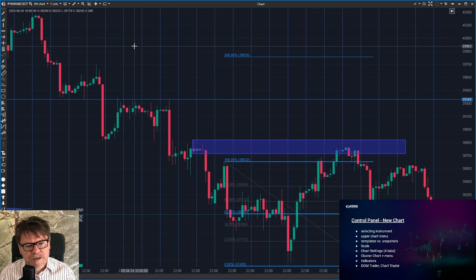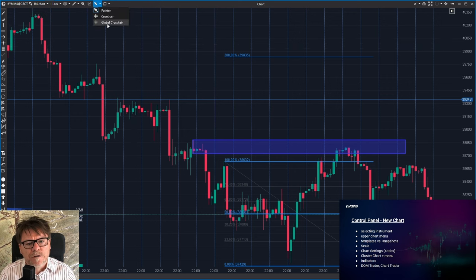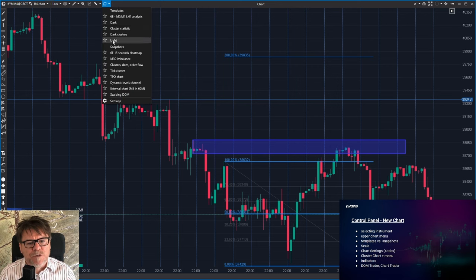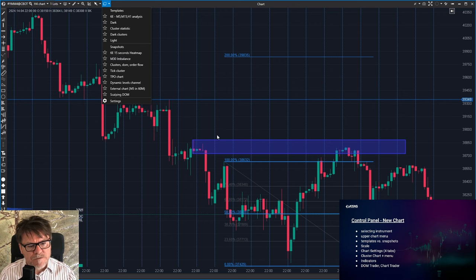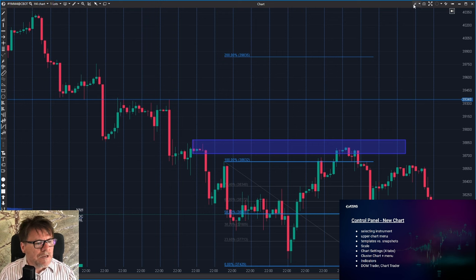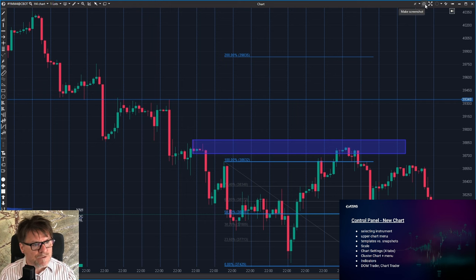The crosshair — by default you have this crosshair. You can switch it just to the pointer without the cross, or you can use the global crosshair across all your charts. There's the templates button where you can use predefined templates and snapshots. There's a slight difference between them — a snapshot is like an advanced template with the timeframe saved and also the drawings. Then we have the scale, which is useful for footprints and instruments with lots of volatility, especially crypto. And this is a very useful button for making a screenshot.